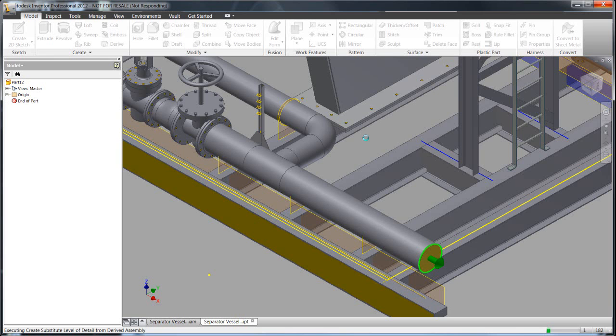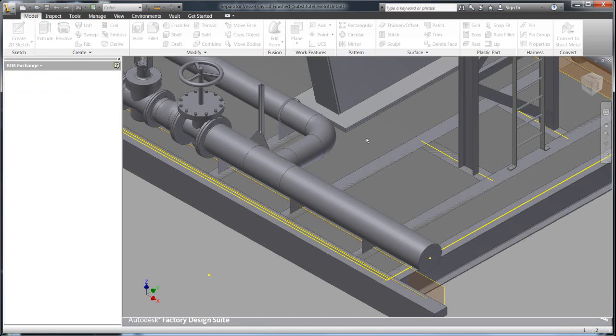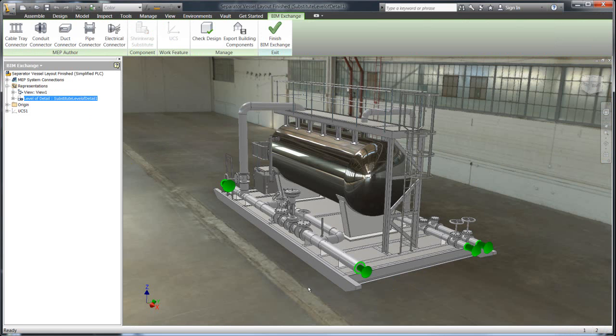You don't necessarily want to share with your customers all the different things that it takes to make your products run together. They just need the bare minimums, input, output, for things like pipes. And it's really easy to do with the shrink wrap capabilities within Inventor.